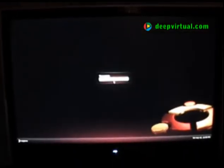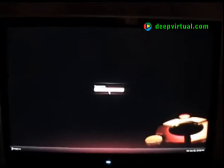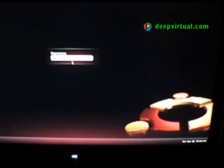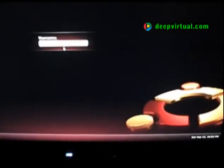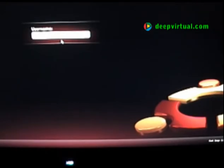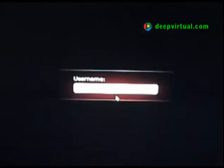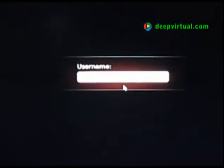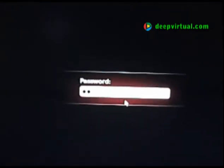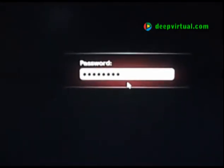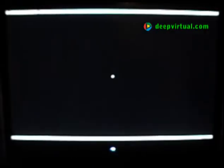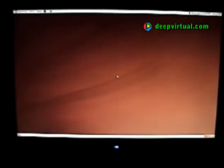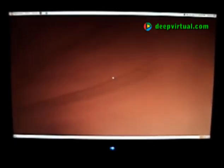Ubuntu desktop boots up very quickly into the login screen. We enter the username and password for the first user we created. And we're now logged into our brand new installation of Ubuntu desktop 9.04.